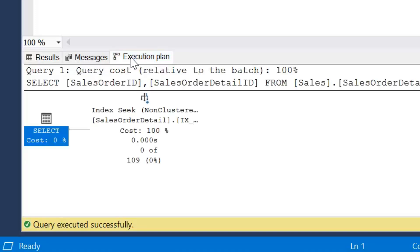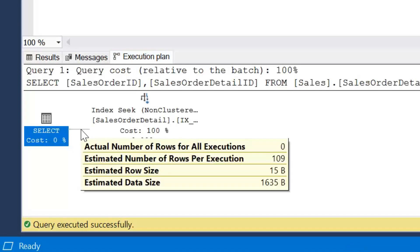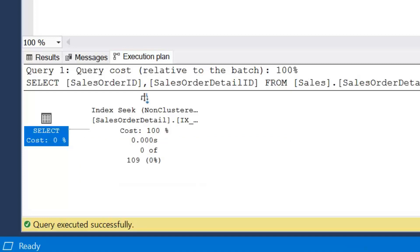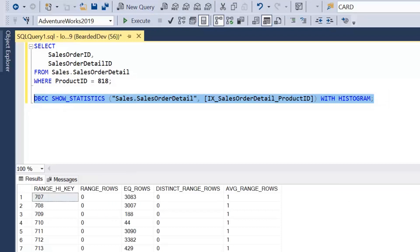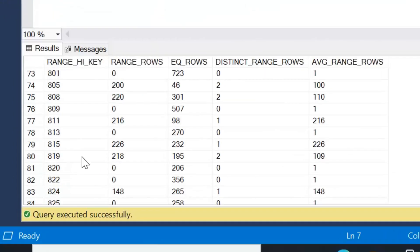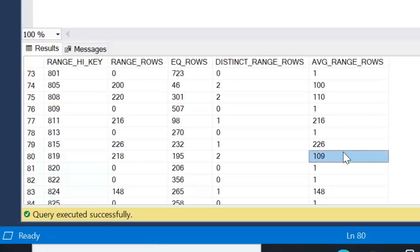But if we have a look at the execution plan, we can see that the estimated number of rows was still 109. Even though the actual number of rows is 0, the estimated number of rows is 109. If we go back to our statistics object and scroll down to our 819 range high key, we can see that our average range rows is 109, which matches the estimated number of rows. So we can see that what's interesting is the statistics don't exist at an individual key level, but at ranges.